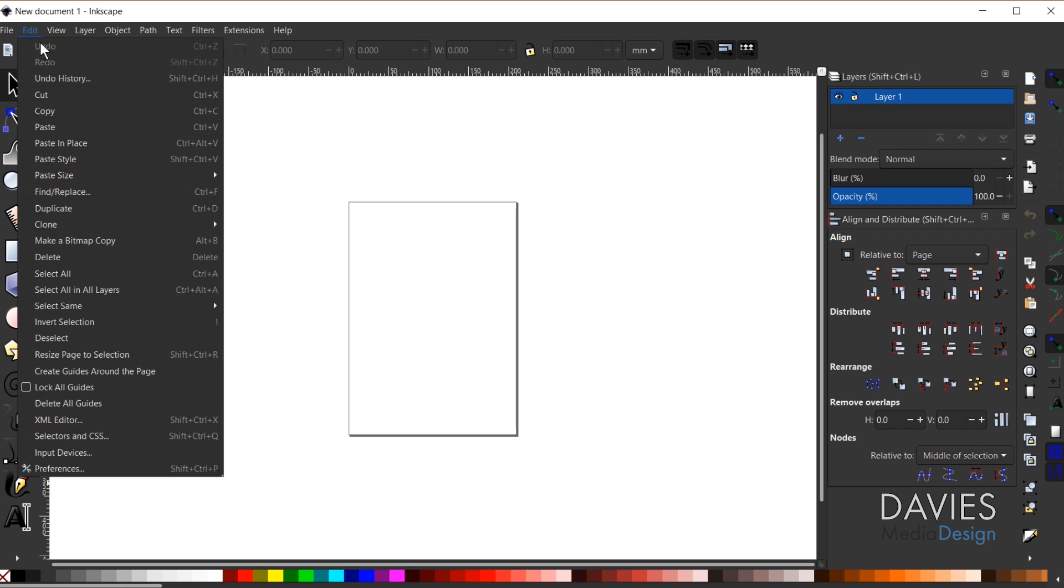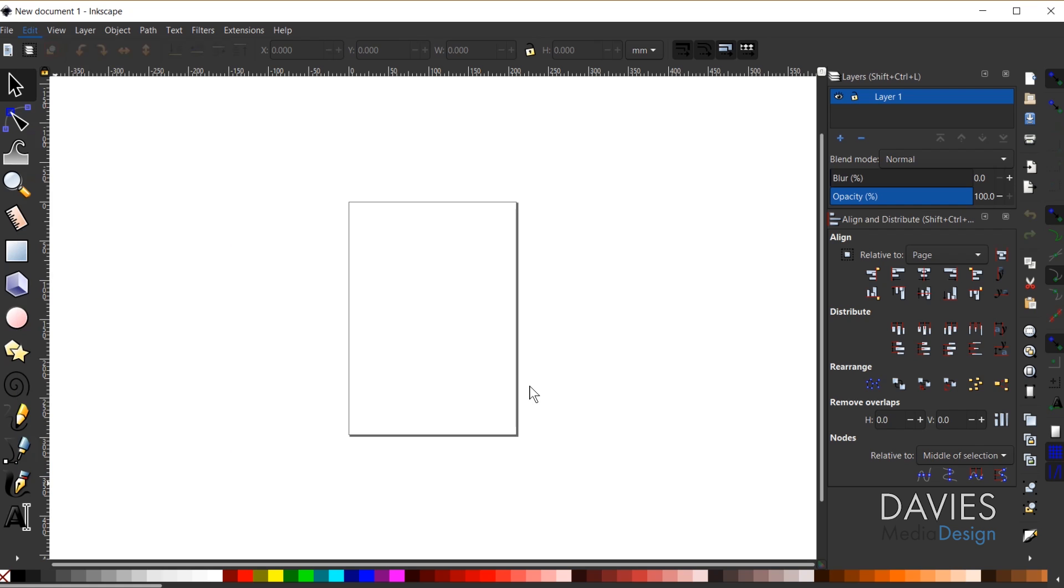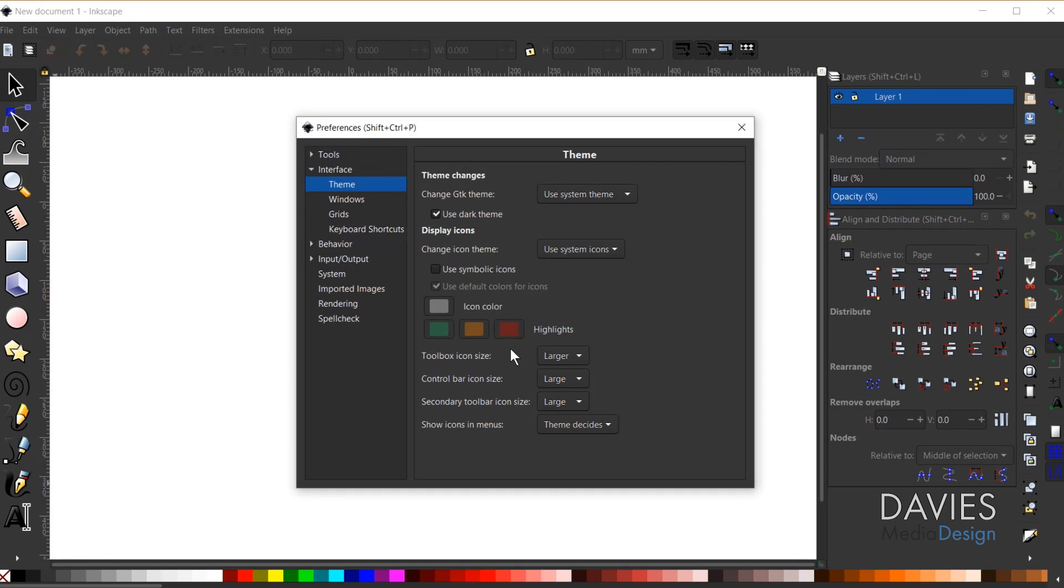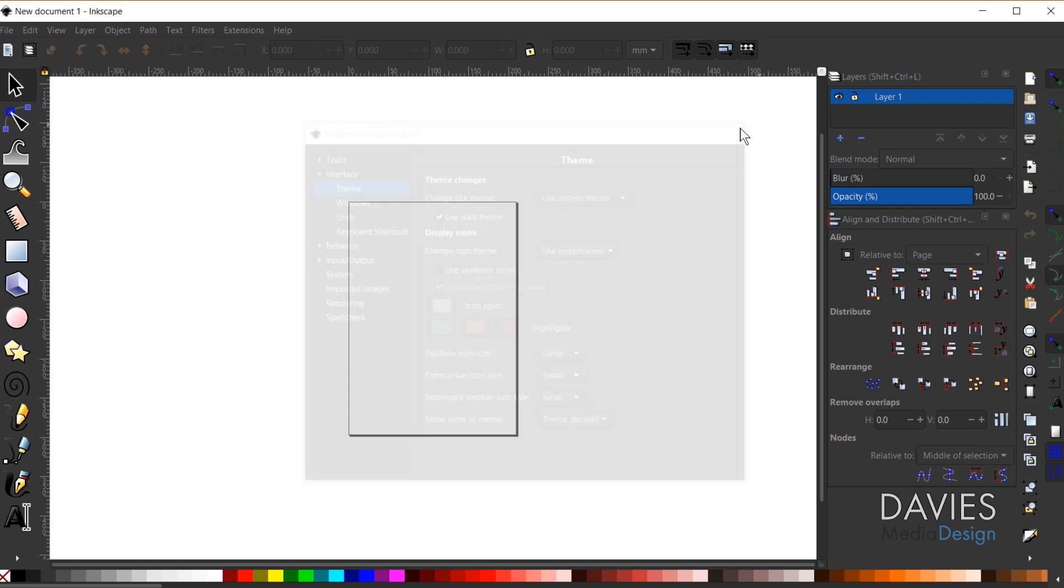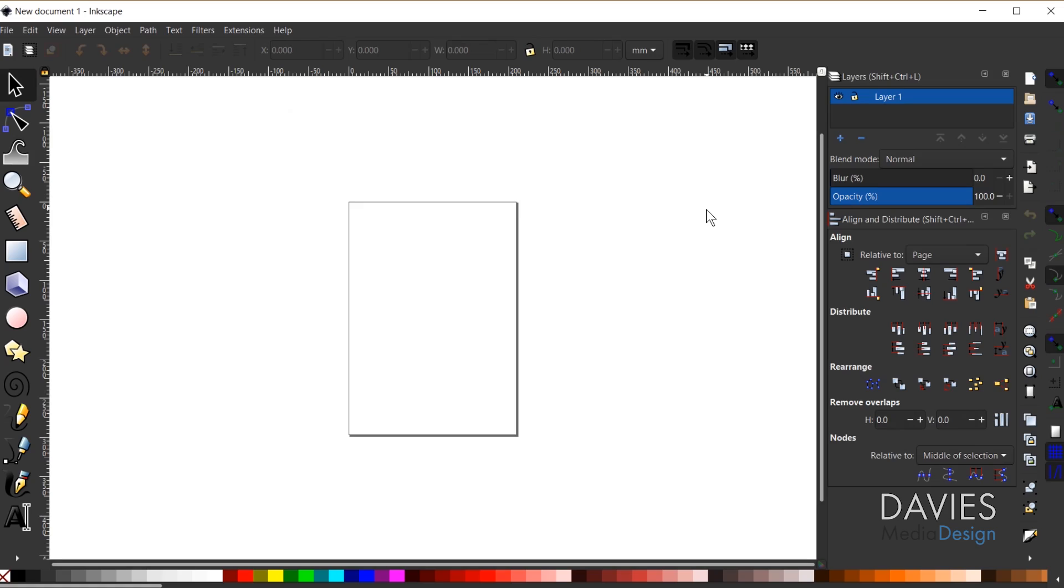Of course I can come back and change this back to the defaults. So I'm going to change these back to small and change this back to large. And the next time I restart Inkscape my icon sizes will be reset back to the defaults.